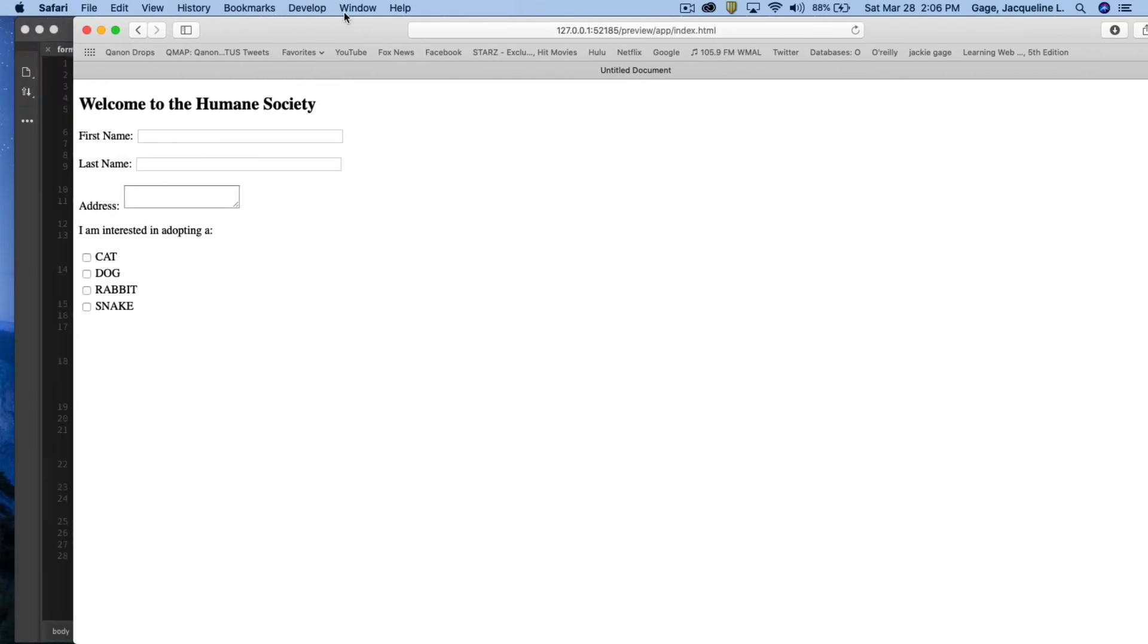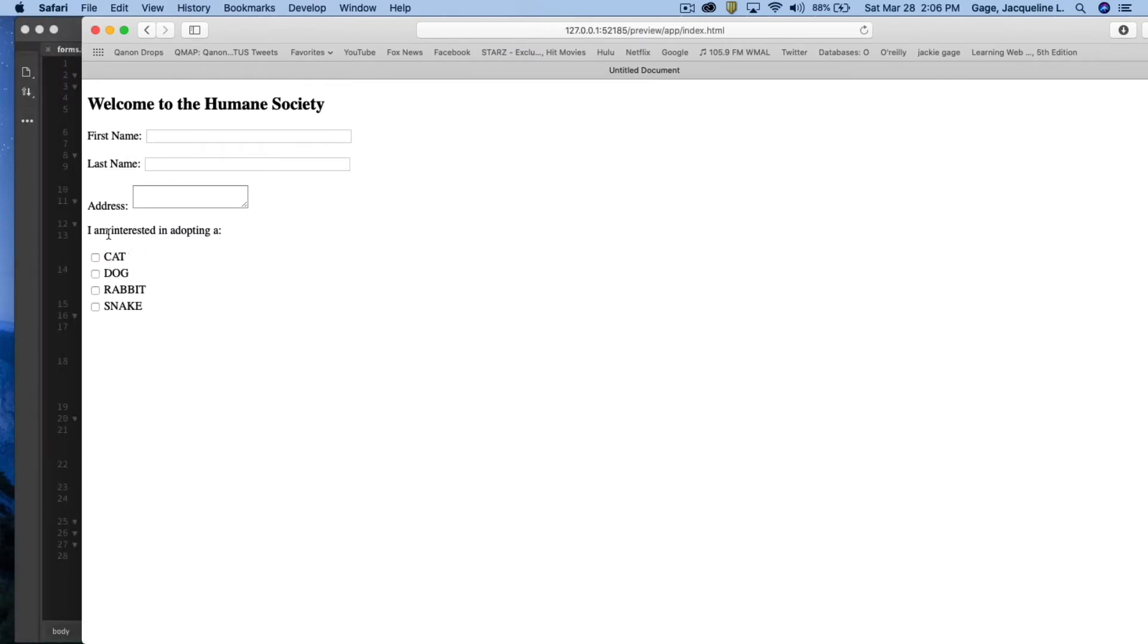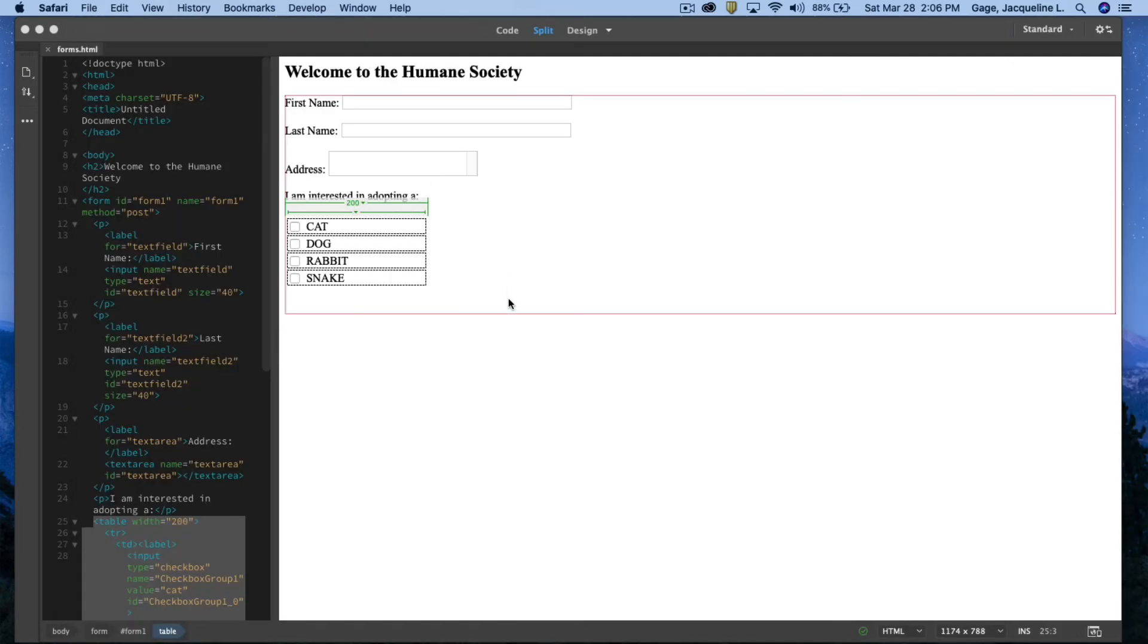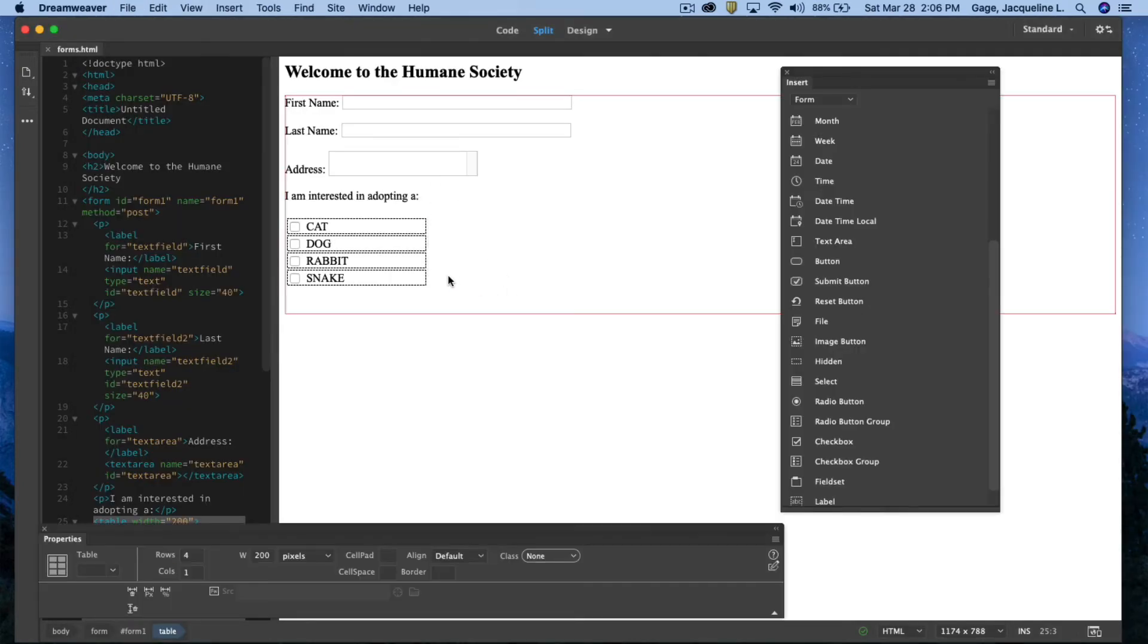If you notice here, I am interested in a cat, a dog, a rabbit, and snake. So if you want your user to have multiple options, you'd want to be using a checkbox group.